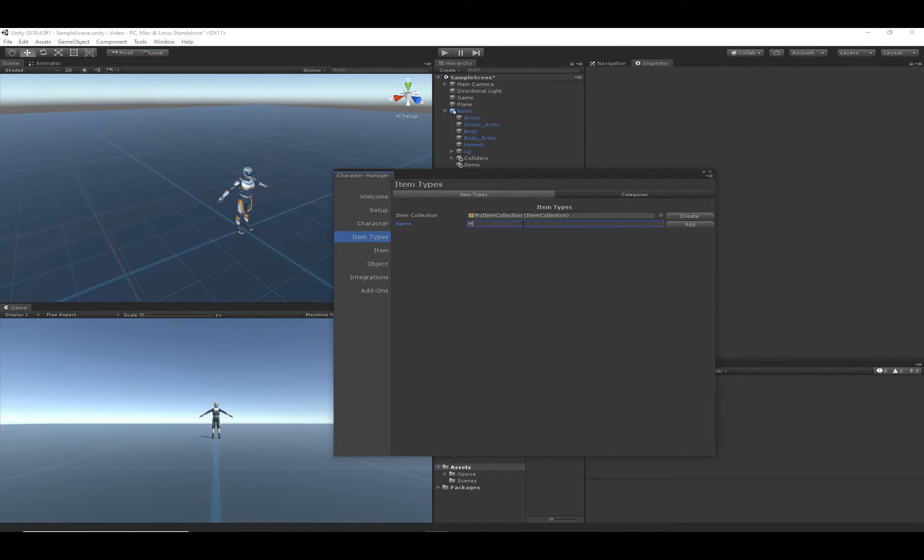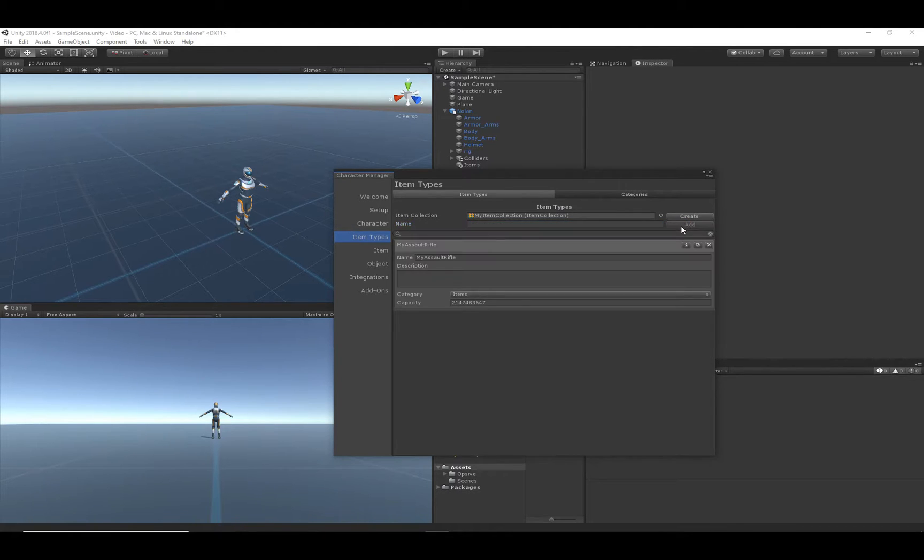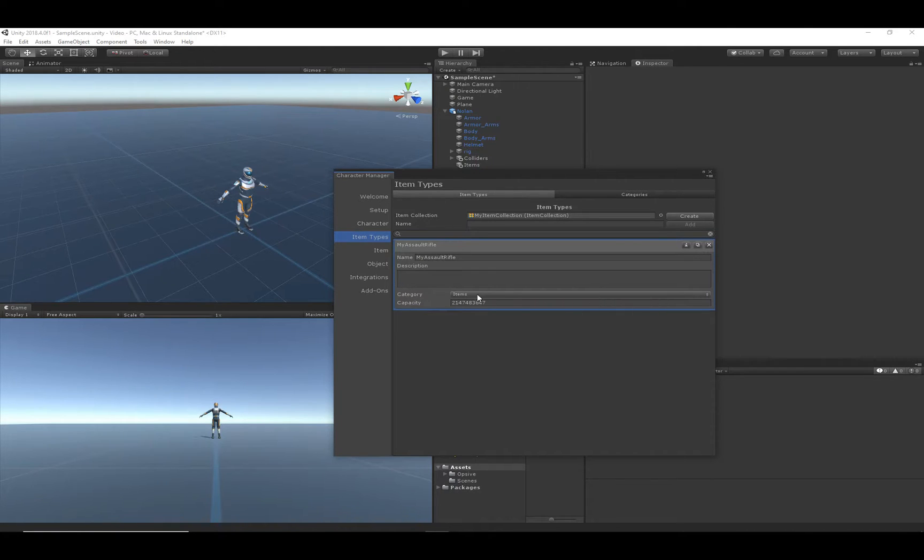So let's go ahead and create our first item type called assault rifle. Actually my assault rifle since it's mine. We'll go ahead and hit add. The category will be set to items, and we want a max capacity of one.